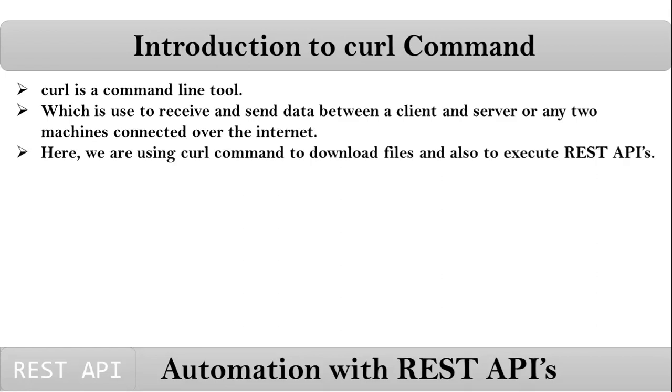Here in our case, we are using curl command to download files like image files or any software or the content of a website. We will also see how to execute REST APIs using curl command. In this present video, we will see how to use curl command to download files. Our main concept is executing REST APIs using curl command, that we will discuss in our later videos.